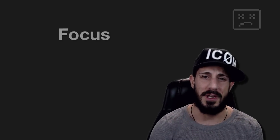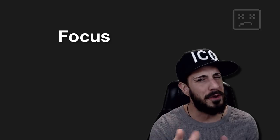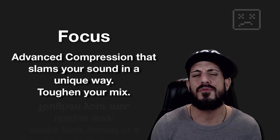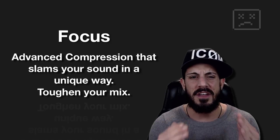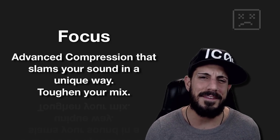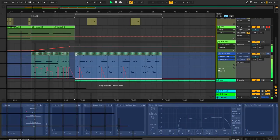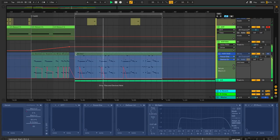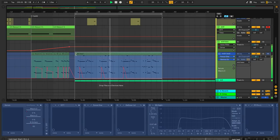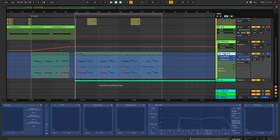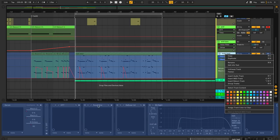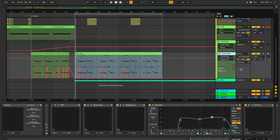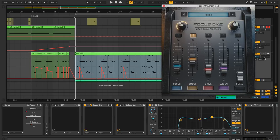Let's get into the first one. First one is Focus. And it is an advanced, this is right off their page, an advanced compression that slams your sound in a unique way, toughening up your mix. Let's see if all that's true. Okay, cool. So that was a little drop I'm working on. No big deal. A little sketch-a-roony but the main lead we've got to focus one on. So I wanted to start this off by letting you guys kind of hear what it did, right? So what I'm going to do right now is I'm going to pop it up and just so we could check it out for shizzle like. Check this out.